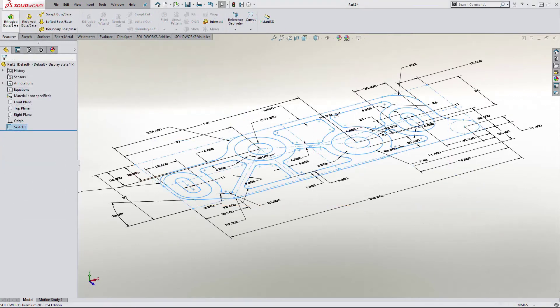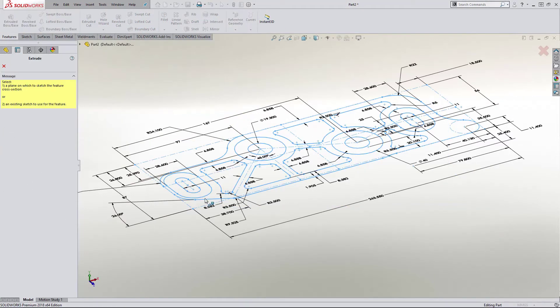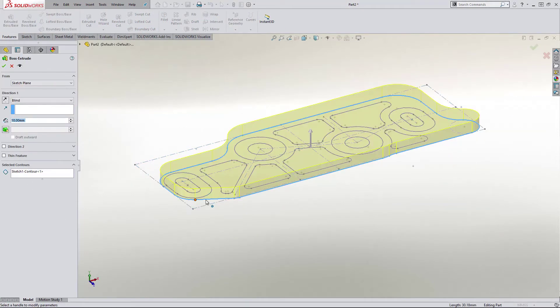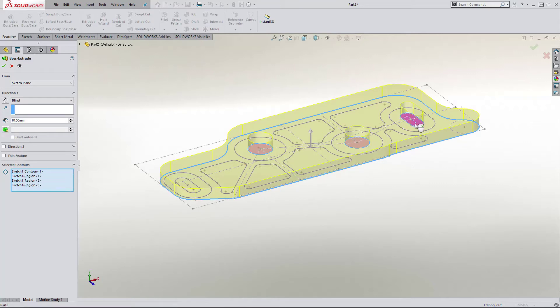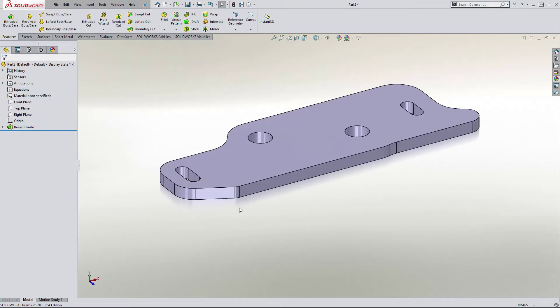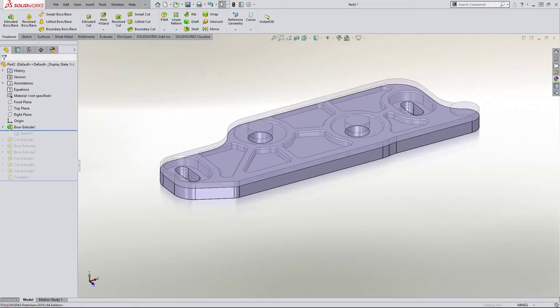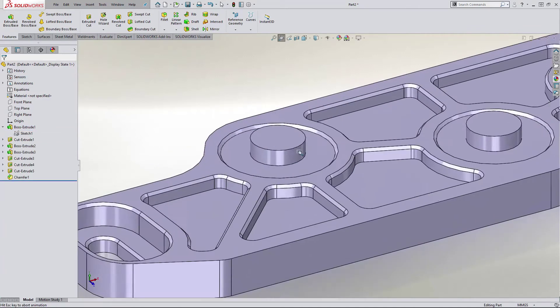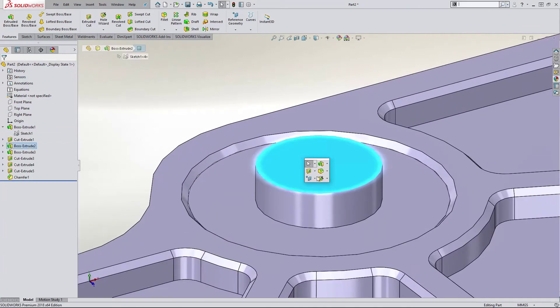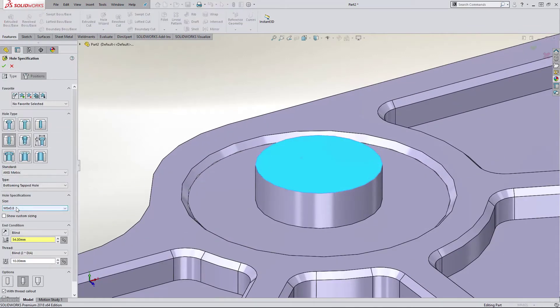We can even read in views directly from 2D drawings to save time and reduce errors. Contour Select allows us to pick up areas of a 2D sketch to add thickness, and built-in tools like Hole Wizard make creating machined holes easy.